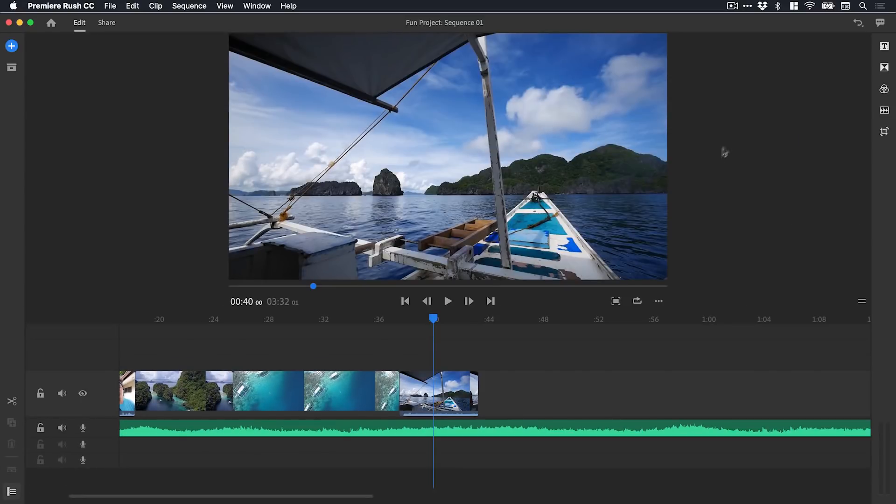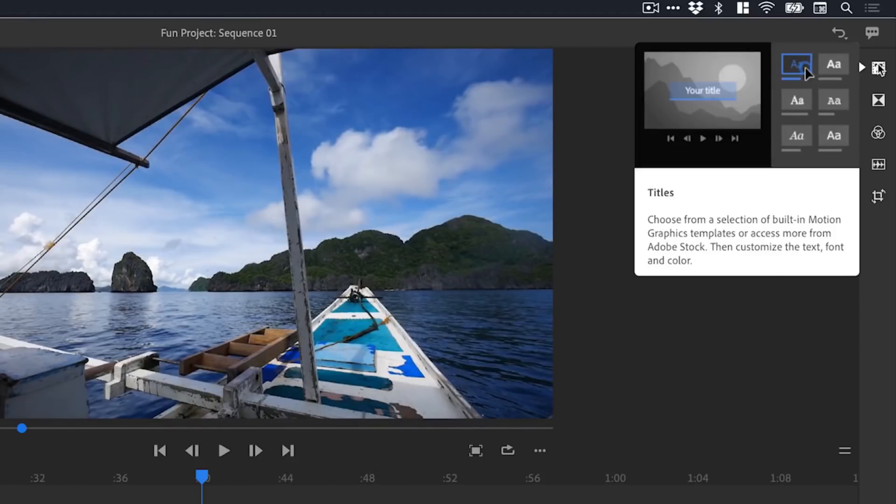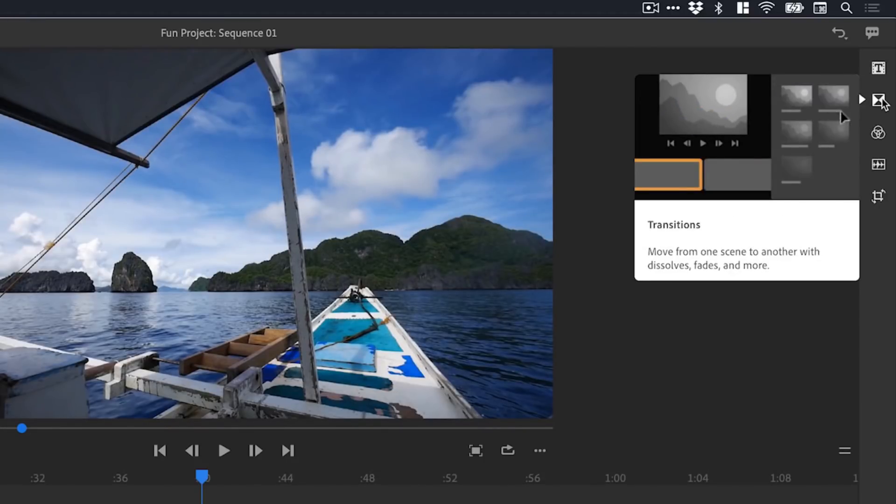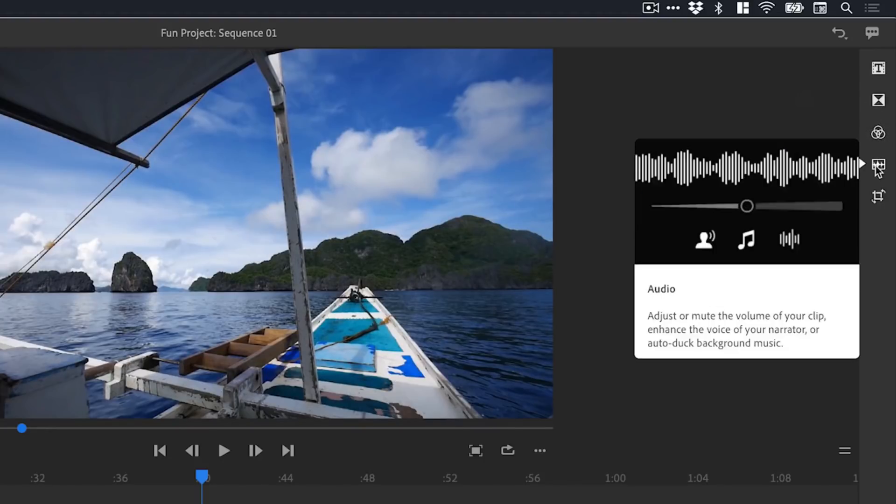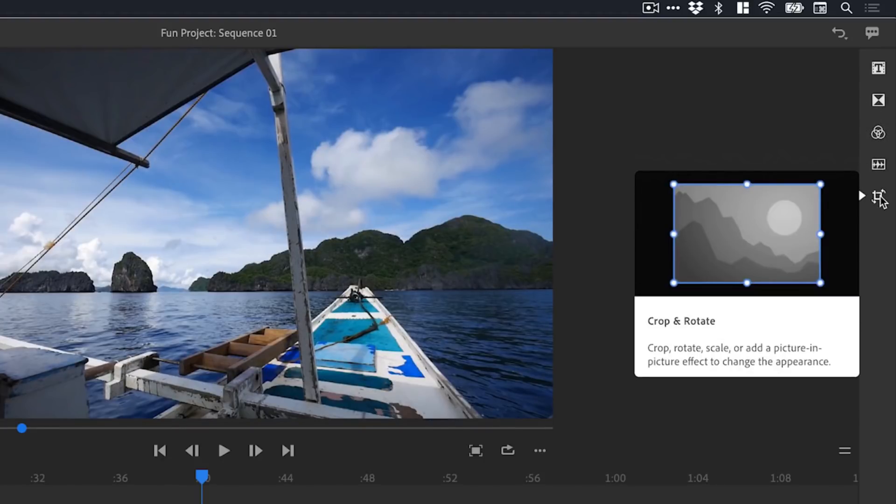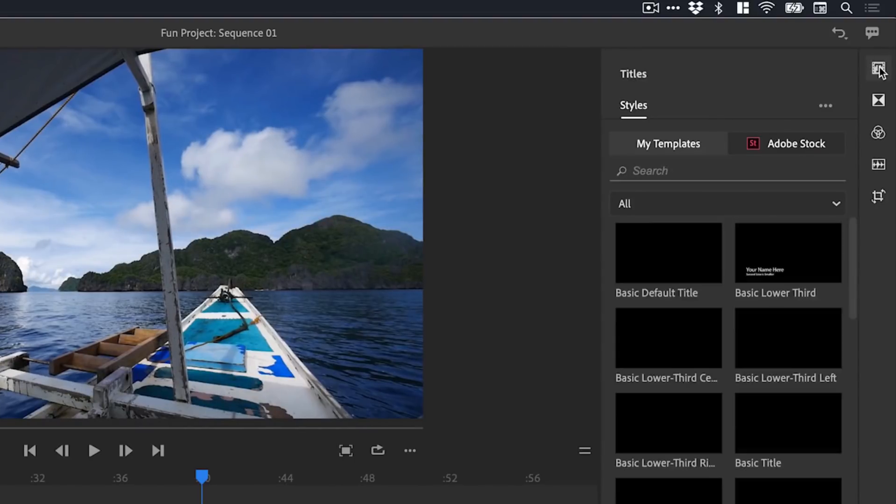All pretty straightforward. Now we're going to move up to the top right. You can see here we've got some more panels: titles, transitions, color, audio, and crop and rotate.